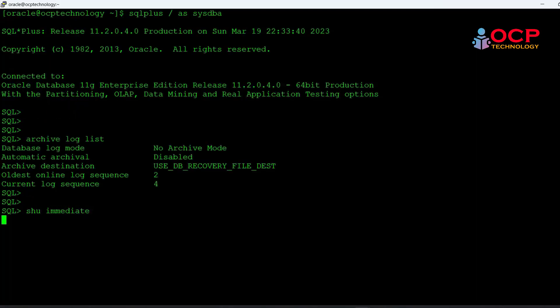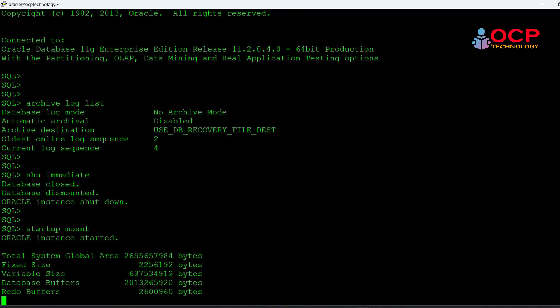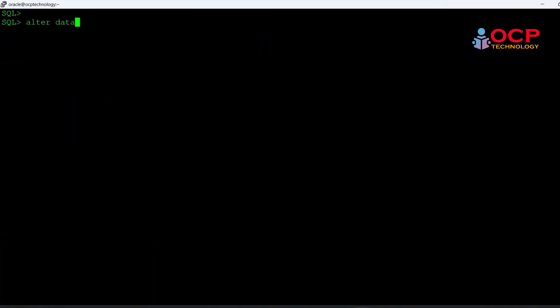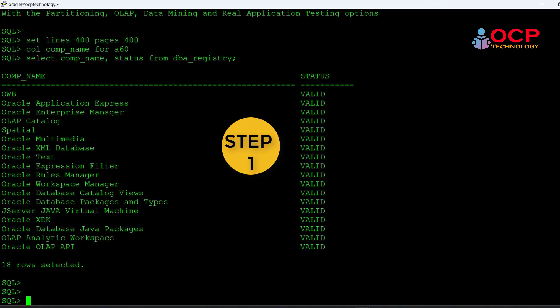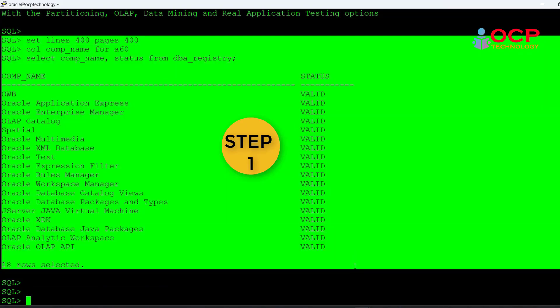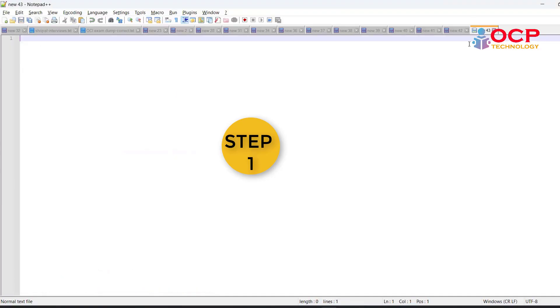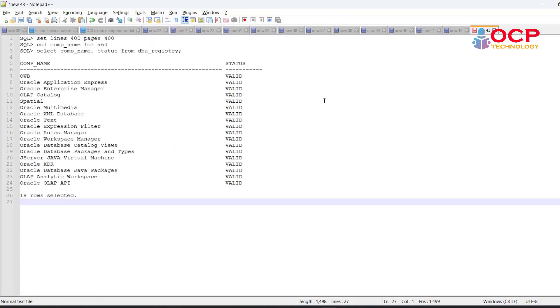Make sure your database is running in archive log mode. My database is now running in archive log mode. Check the database registry and keep it on notepad for verification after upgradation.